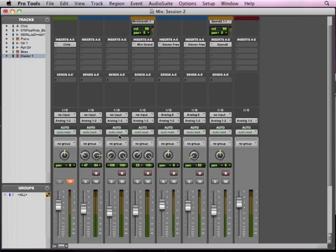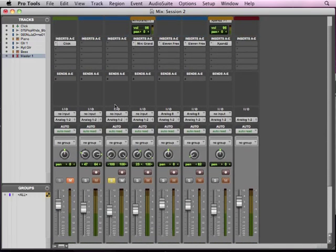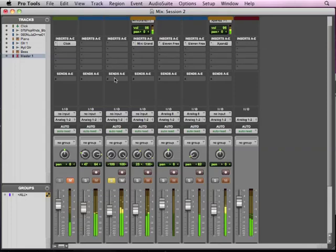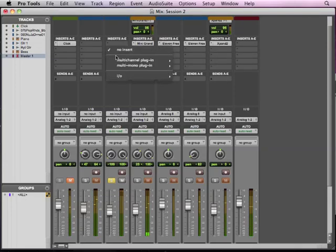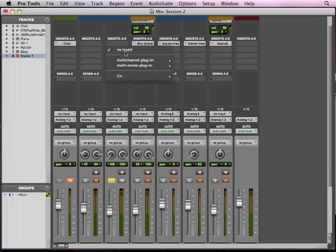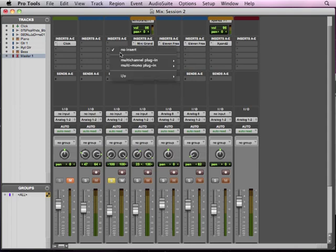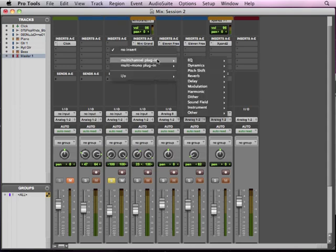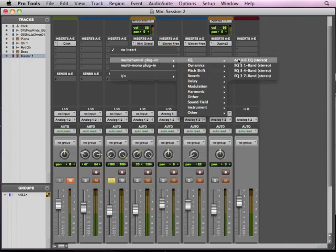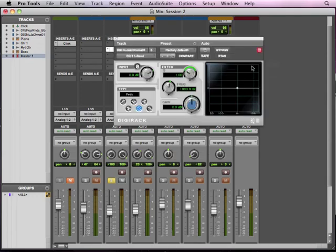So let's look at this drum track here to view that a little better and hear that. We're going to click on the inserts. These are inserts A through E. If you click on the lighter gray area, we have the option to add an insert. We'll just do a multi-channel plug-in and EQ. We'll start with EQ1 band, just to keep it nice and simple.